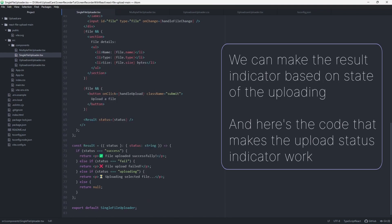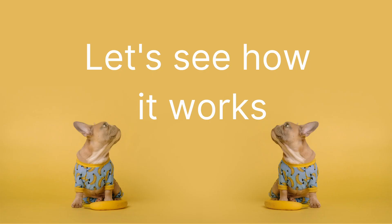I created four states: Initial (the upload hasn't started yet), Uploading (the upload started), Success (the upload finished properly), and Failure (the upload, unfortunately, failed).